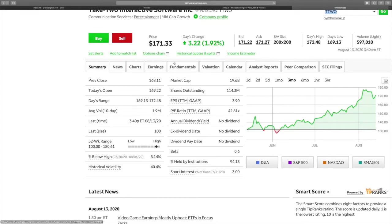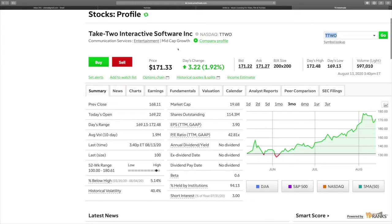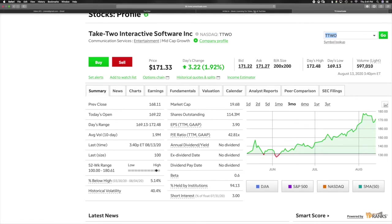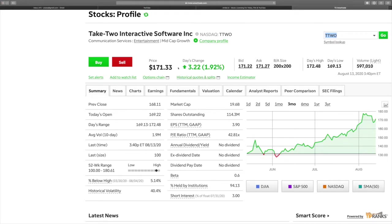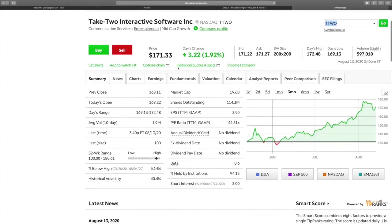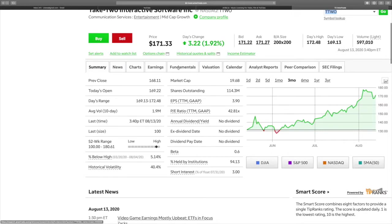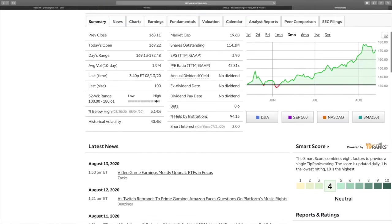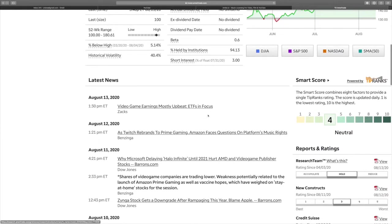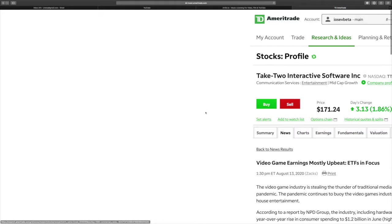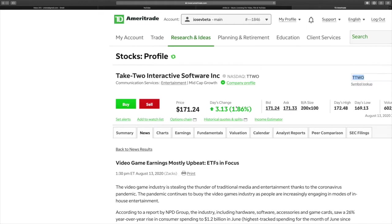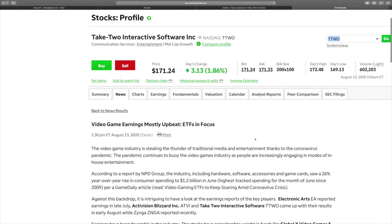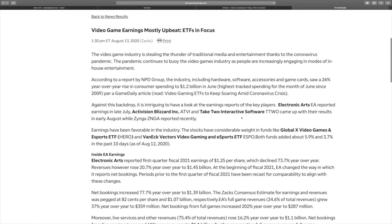Regardless, I do have stock in Take-Two and I have some profit. Here's what I want to show you guys. As we can see, it says video game earnings mostly ETFs in focus.